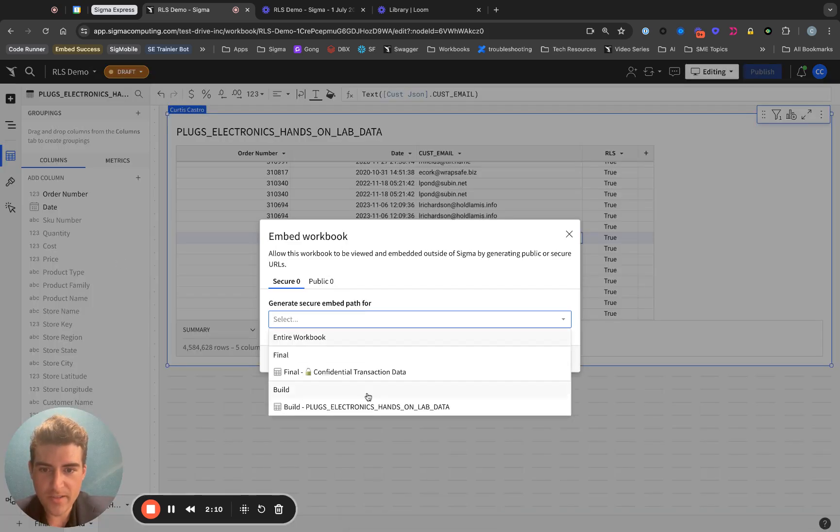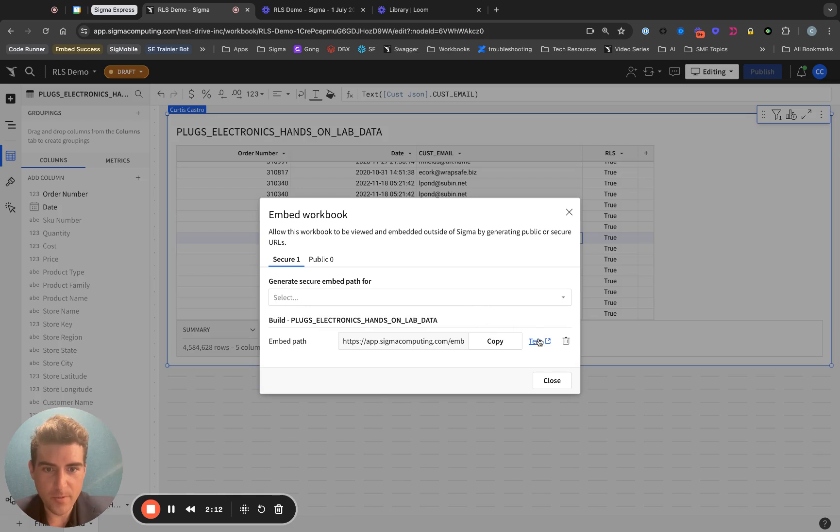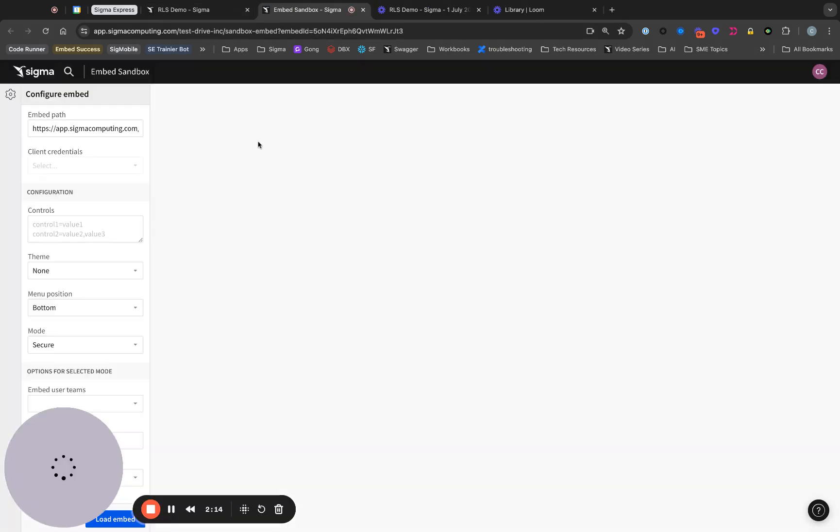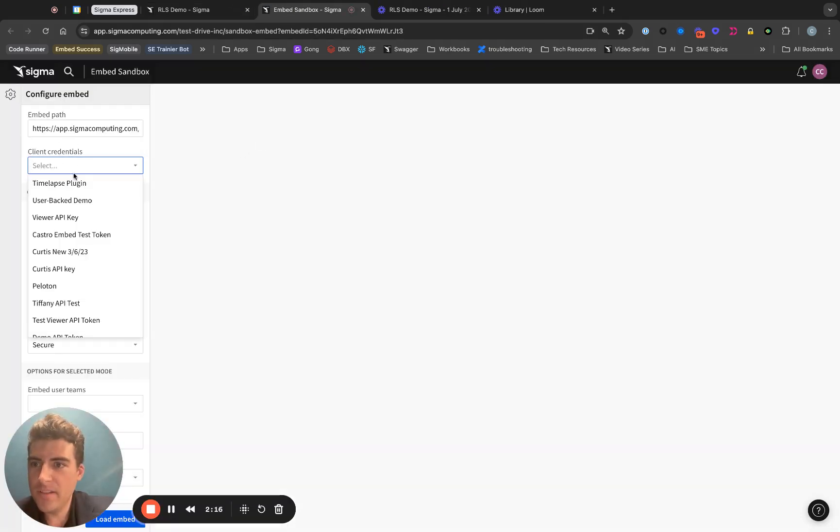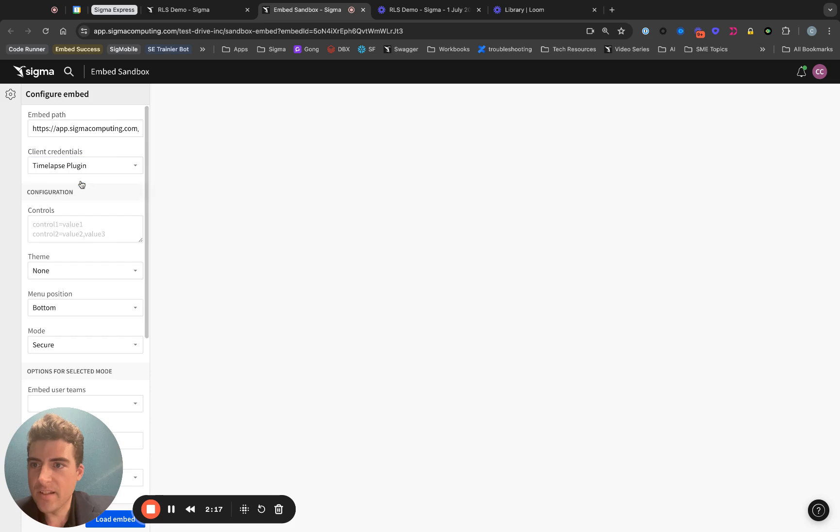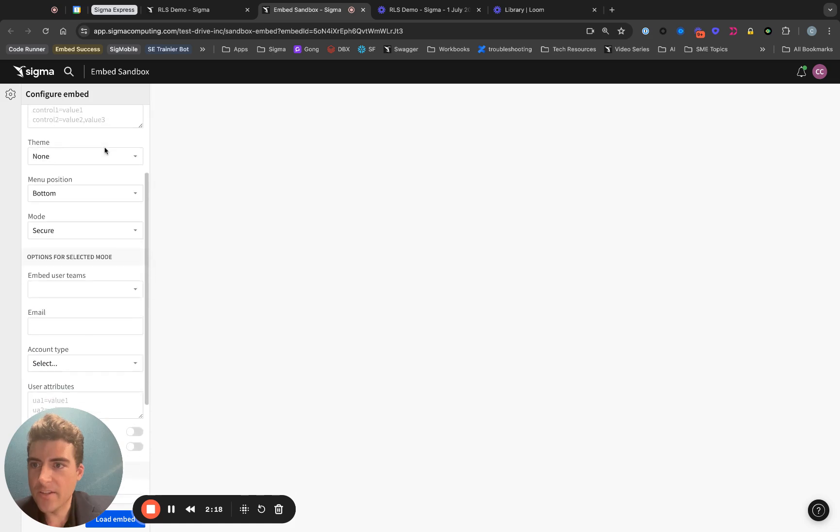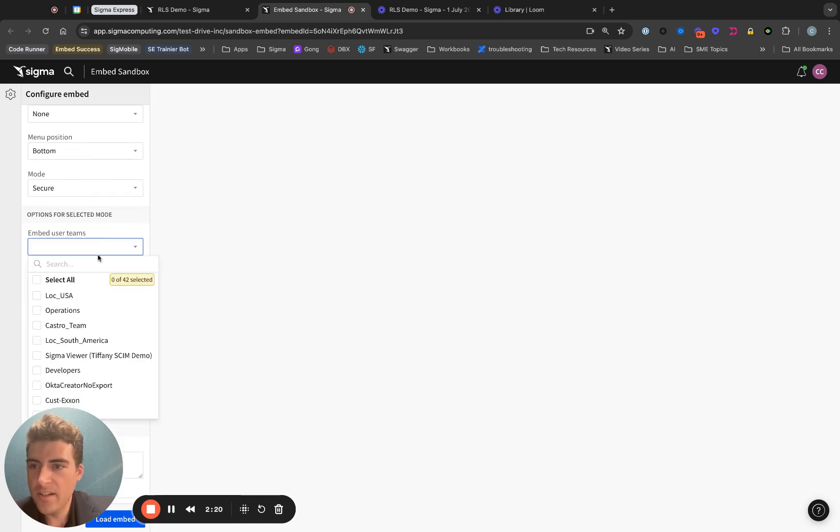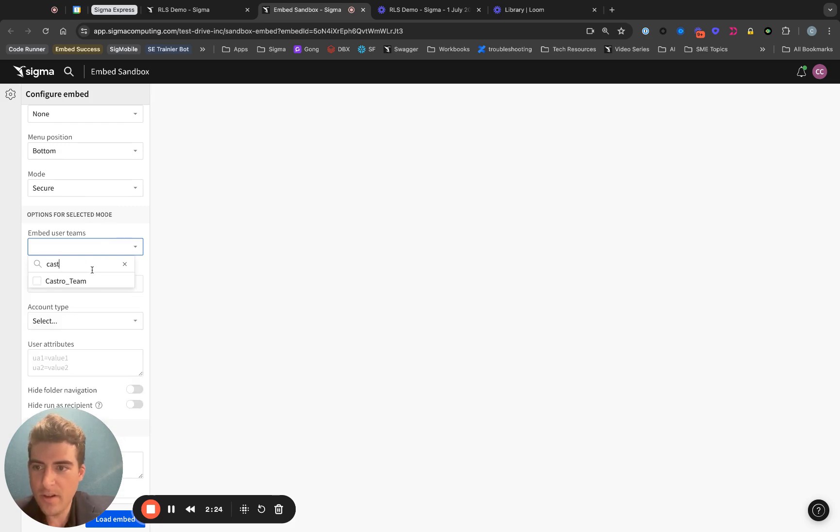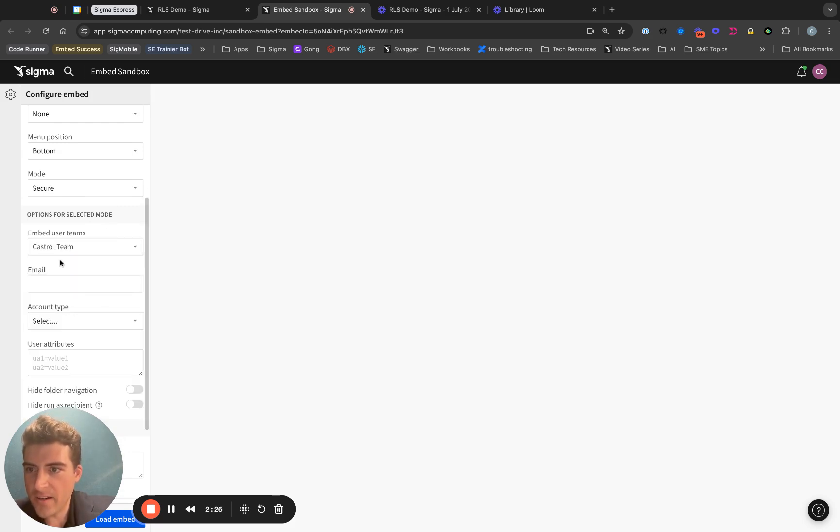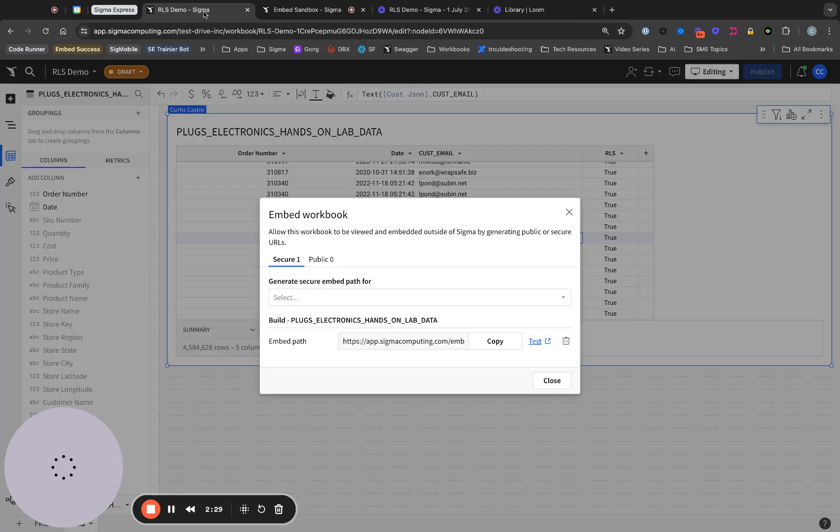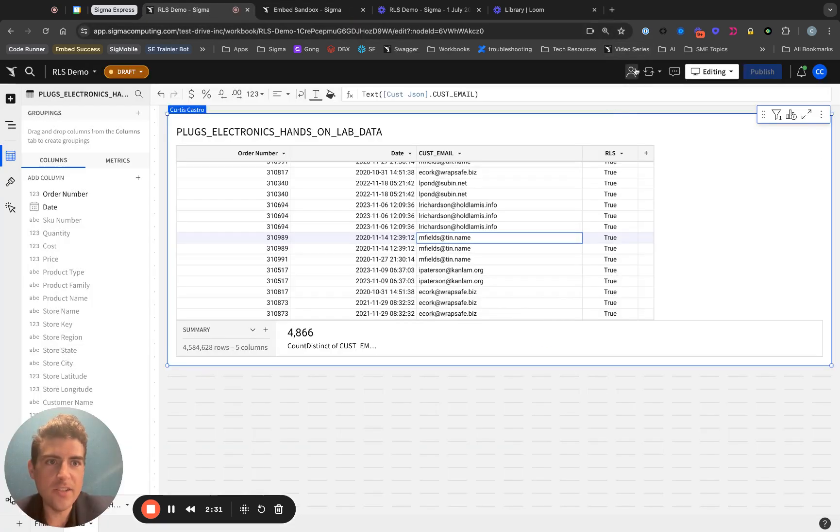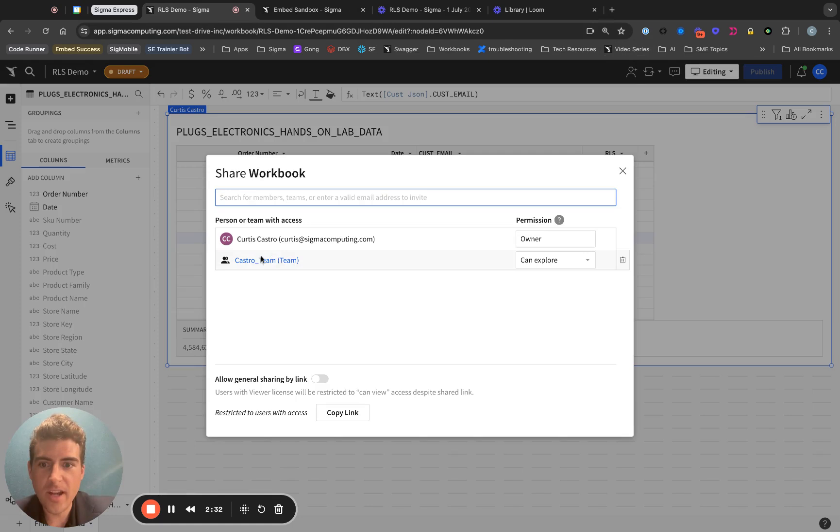Generate a secure embed path for this table. What we need to do is give it some client credentials, put this embed user on a team. I'm putting them on this Castro team. I also have to make sure that this document is shared with the Castro team, which it is.